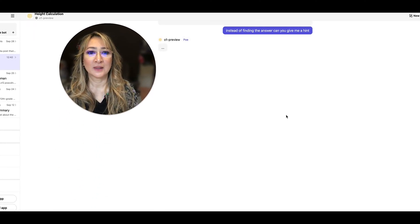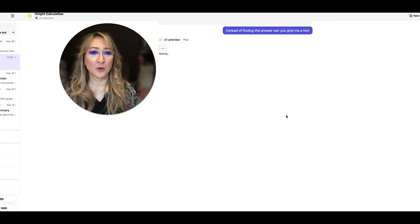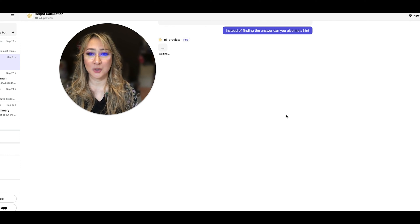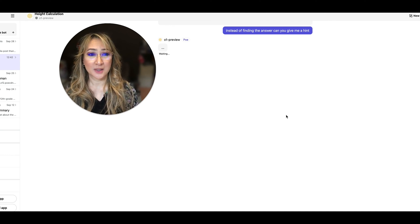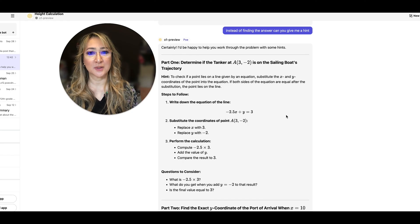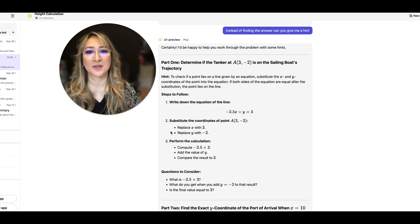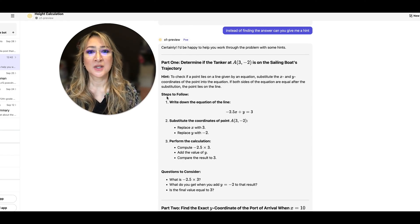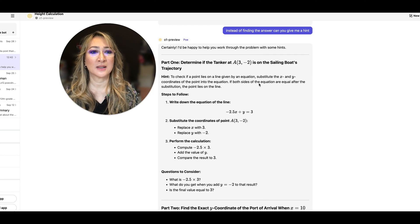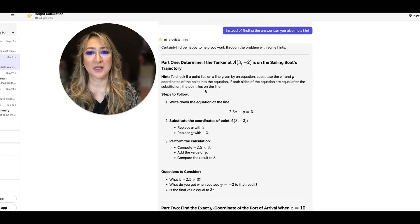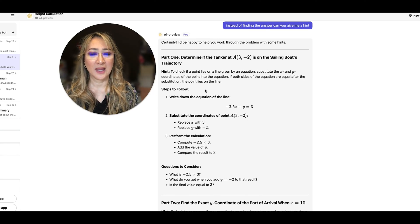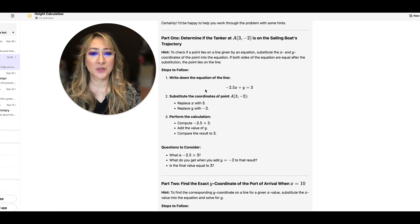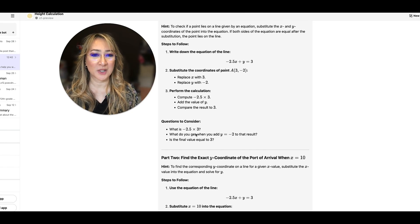So moving back up - I don't want O1 preview to give me the actual answer. I may use it as a check later but we want students to still find their own answers right? So hint: to check if the point lies on the equation substitute x and y coordinates and then it tells you the steps and then some questions.